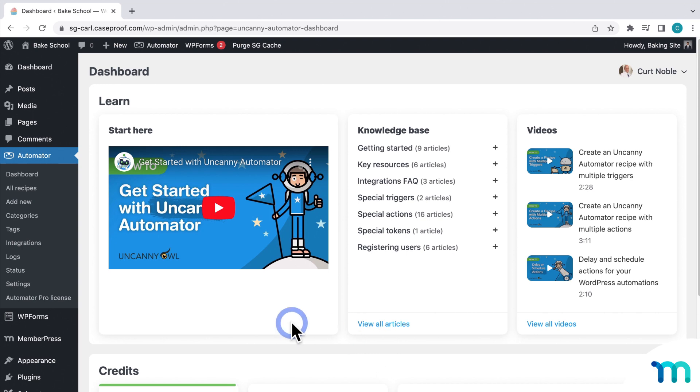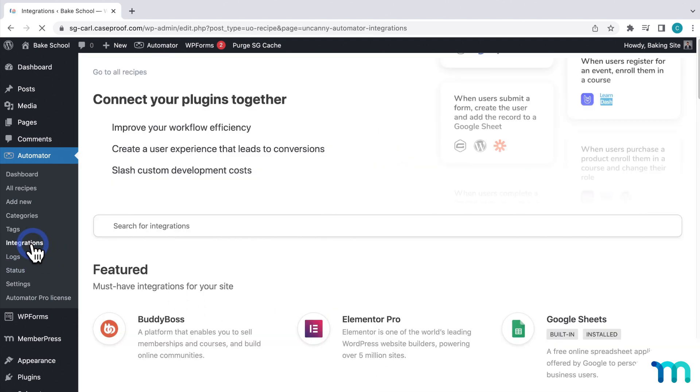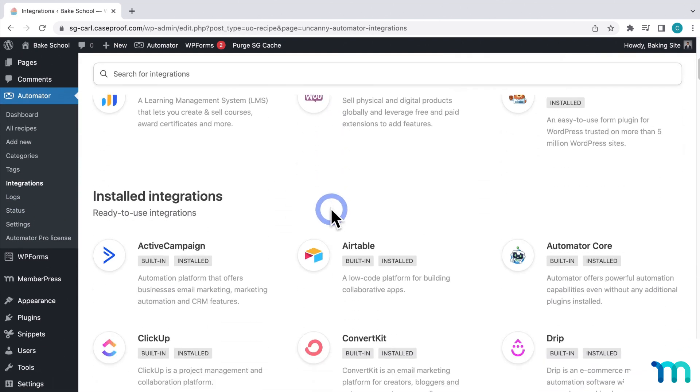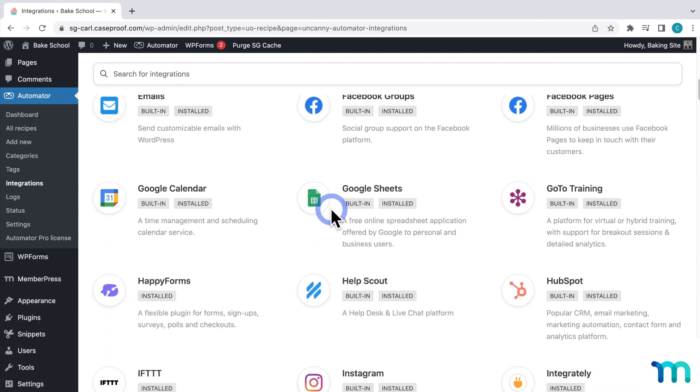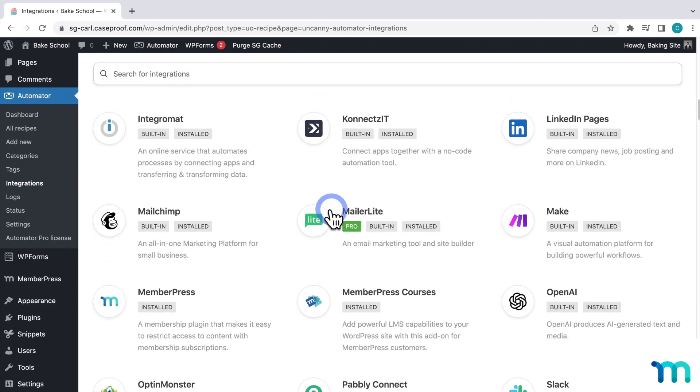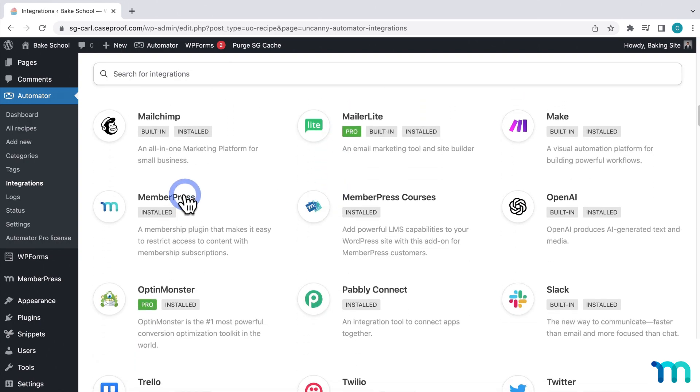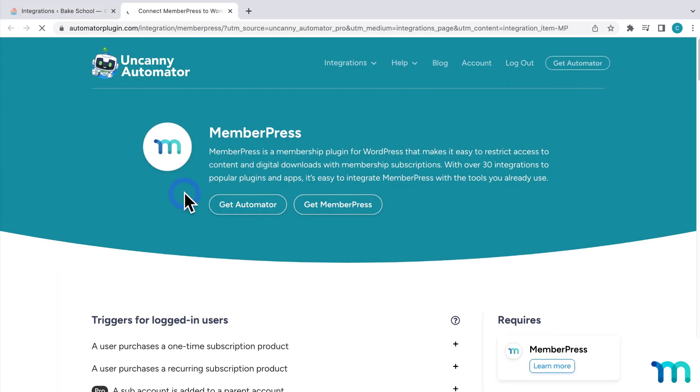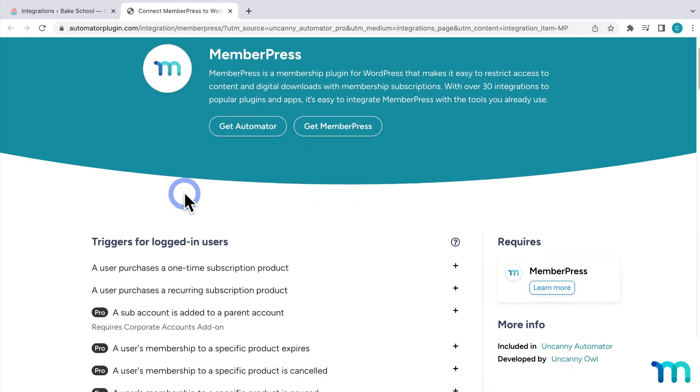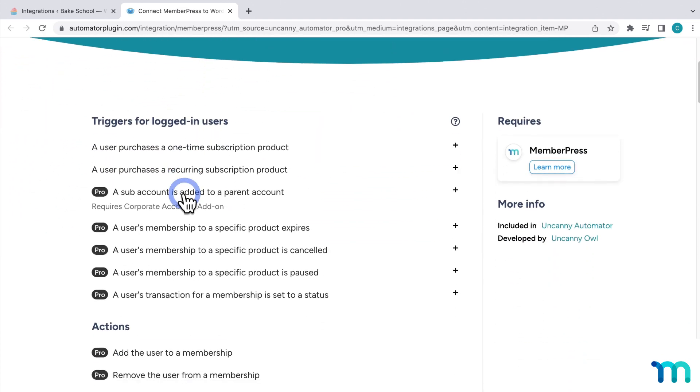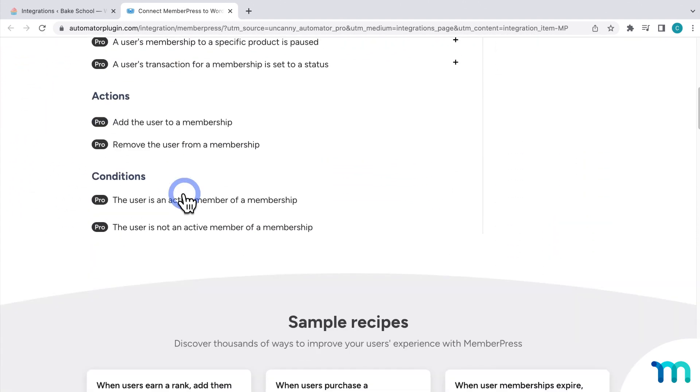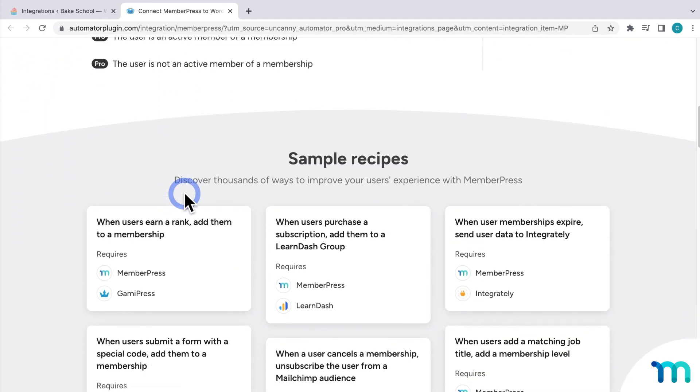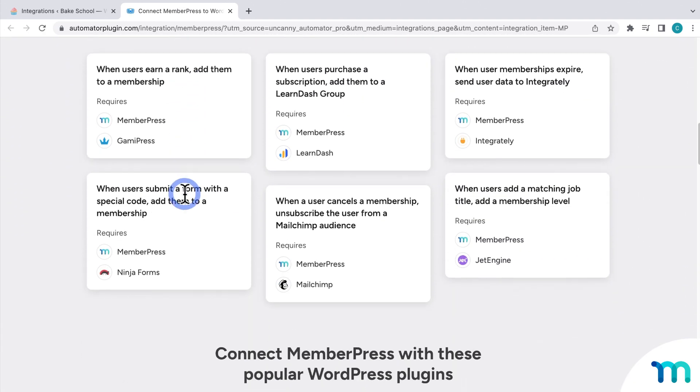Next, go to the integrations page here in Uncanny Automator. Here, you'll see different services that you can integrate with. If you click on one, it takes you to the integration page on the Uncanny Automator website. You can see a list of trigger events and sample ways that you can use it.